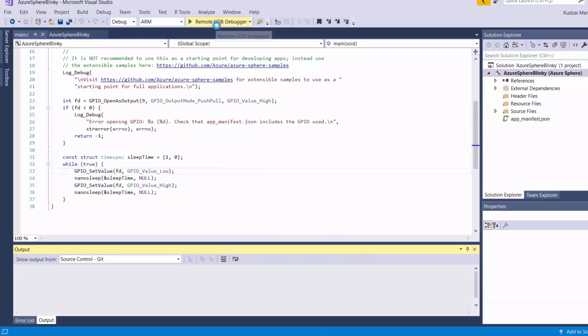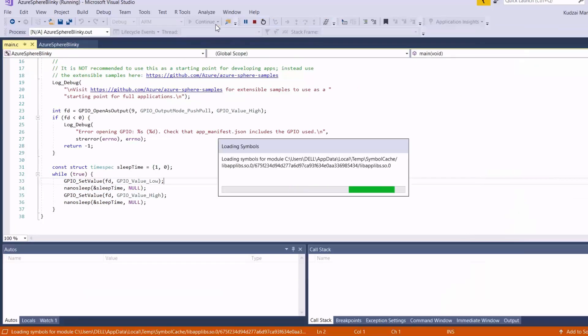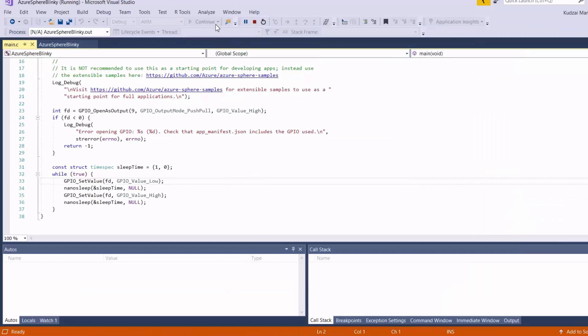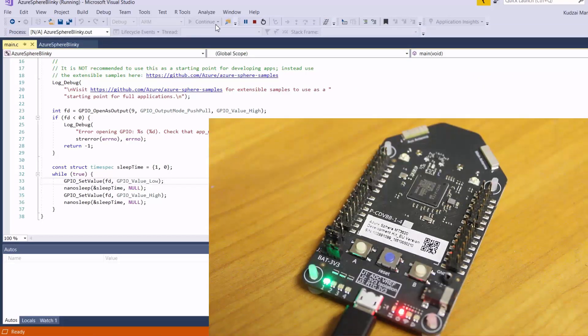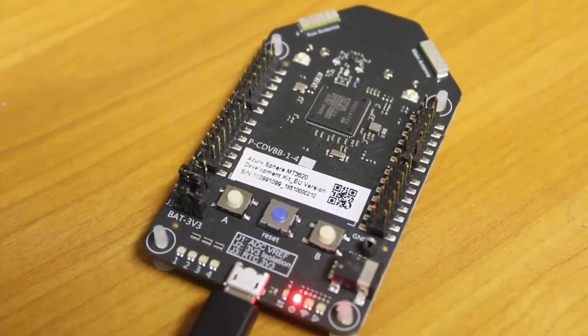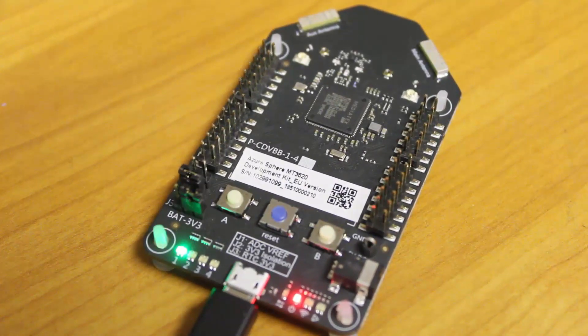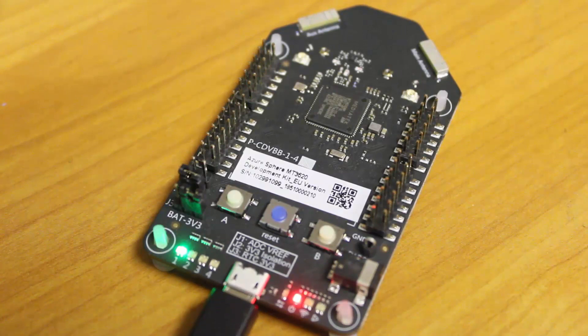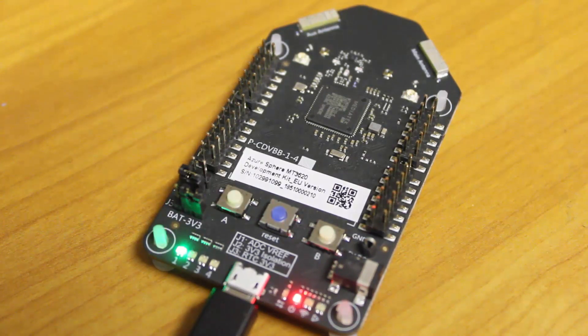Okay, so I'll click remote debugger to deploy the application. And as soon as the deployment is complete, you should see the LED blinking. I'd love to hear what you think about Azure Sphere technology or IoT security in general. So please let me know in the comment section below. Thanks for watching.